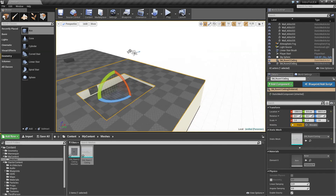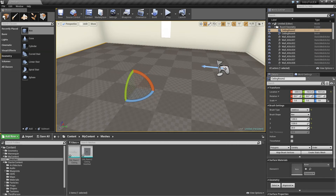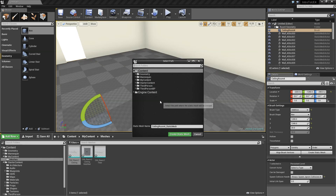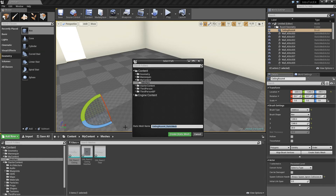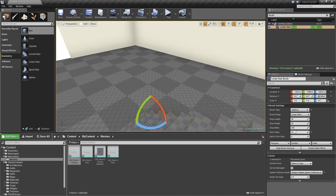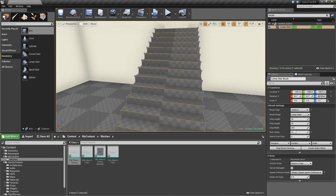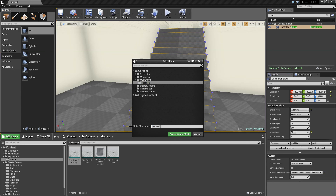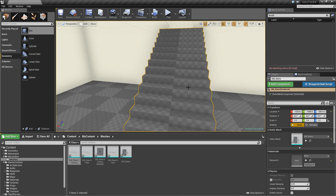Now let's convert our floors to static meshes to keep everything clean. We'll do 'SM_Room1_Floor' and create, then 'SM_Room2_Floor' and create. To check for remaining brushes, do a search and type 'brush' in the outliner — our stairs are still a brush. So we'll create a static mesh for that too: Content, Meshes, 'SM_Stairs', create. Now we have no more brushes — everything in our scene is a static mesh.